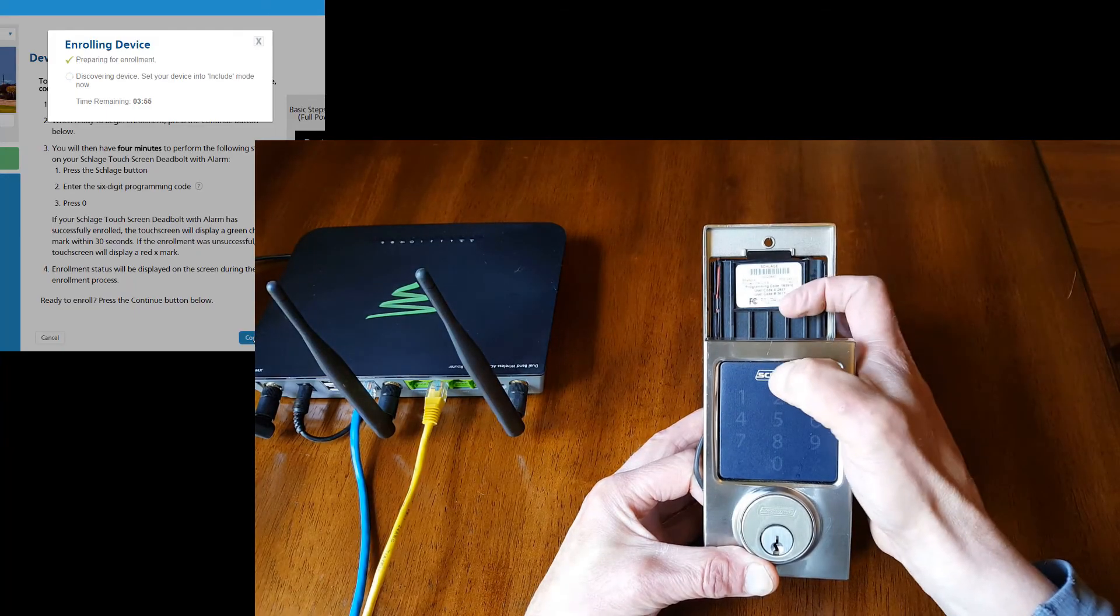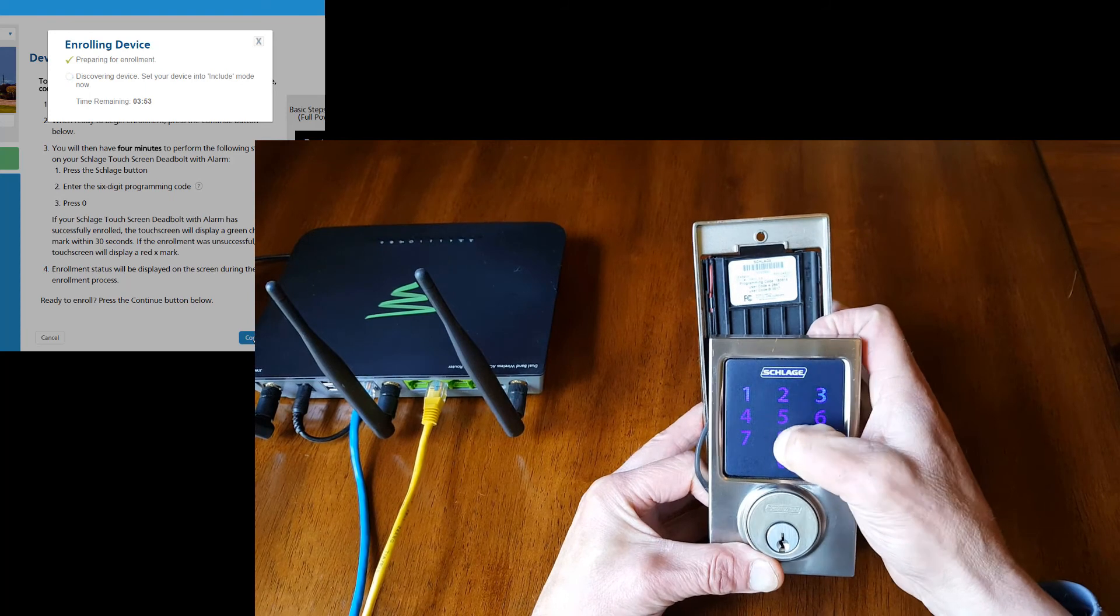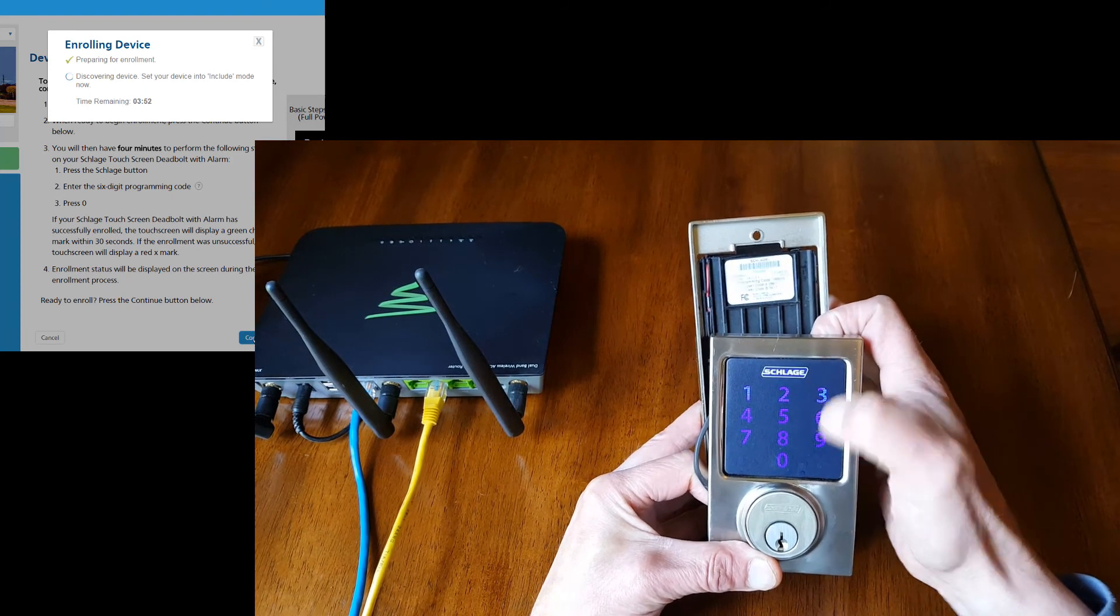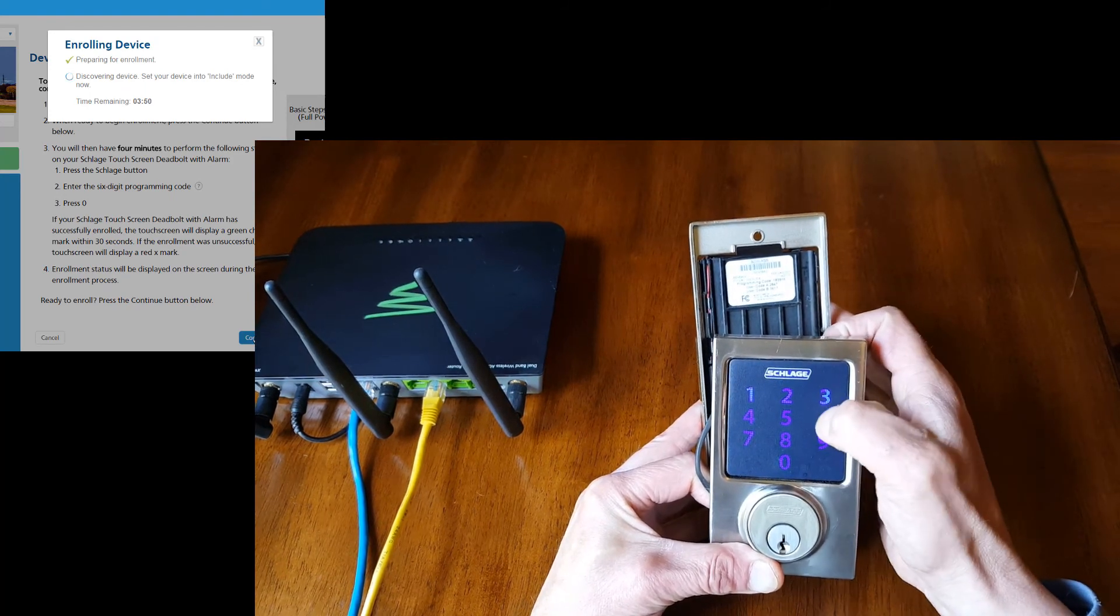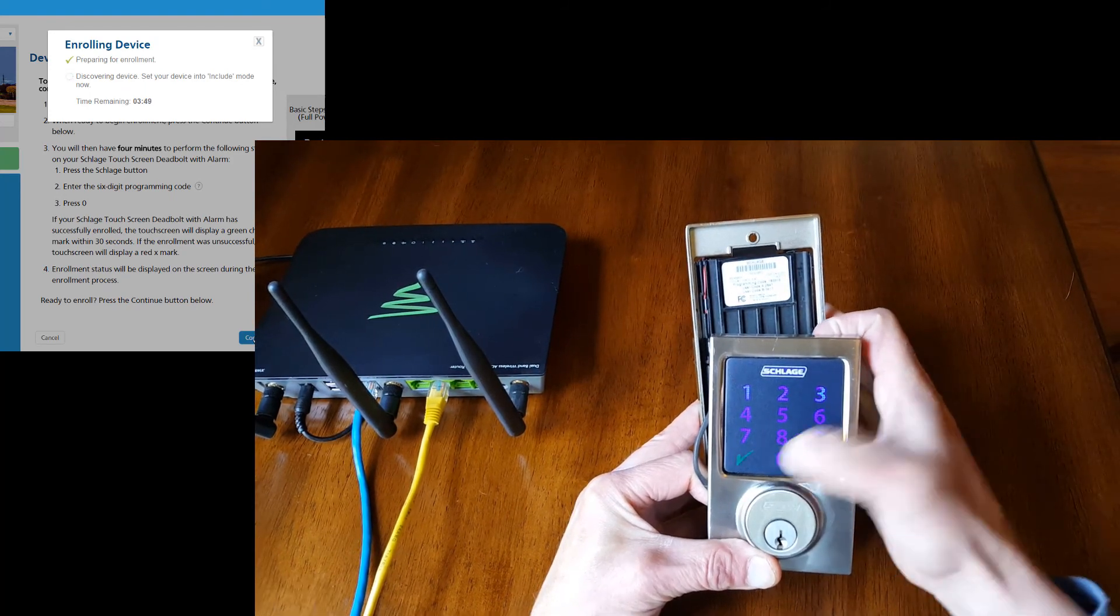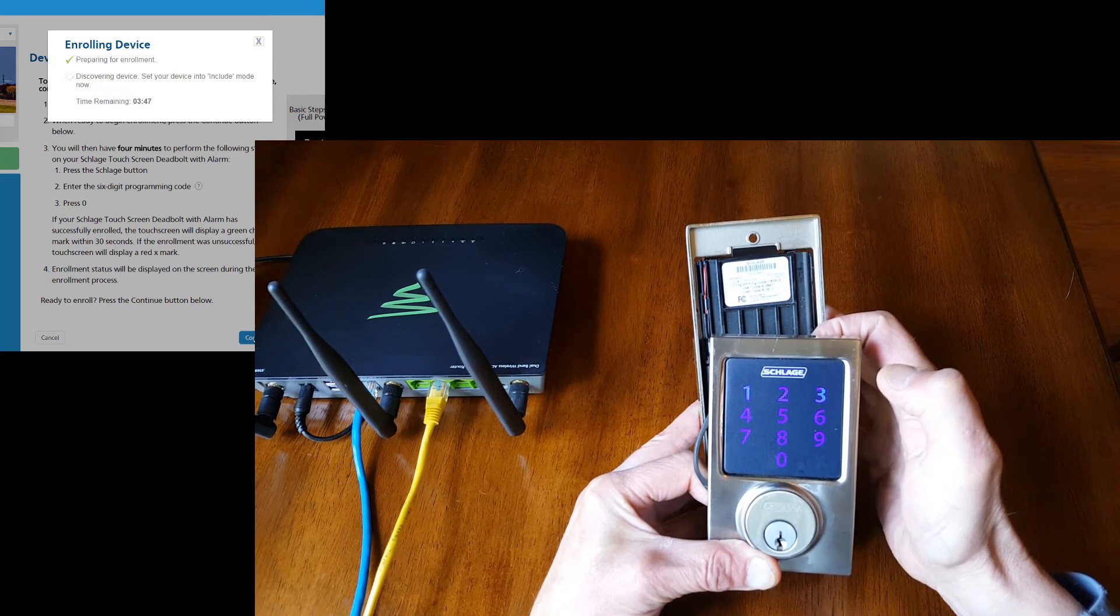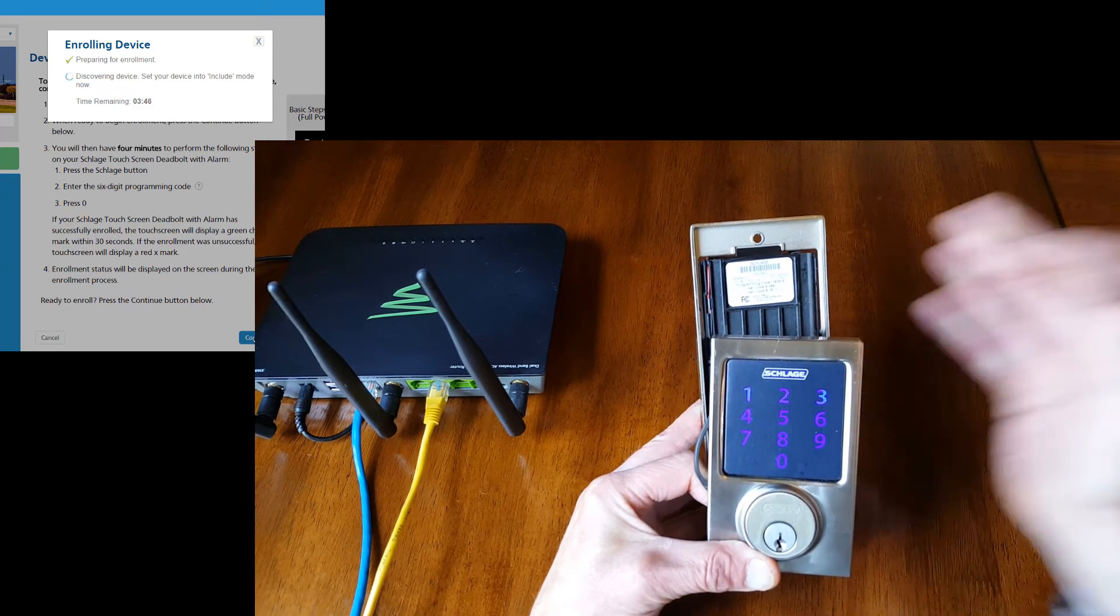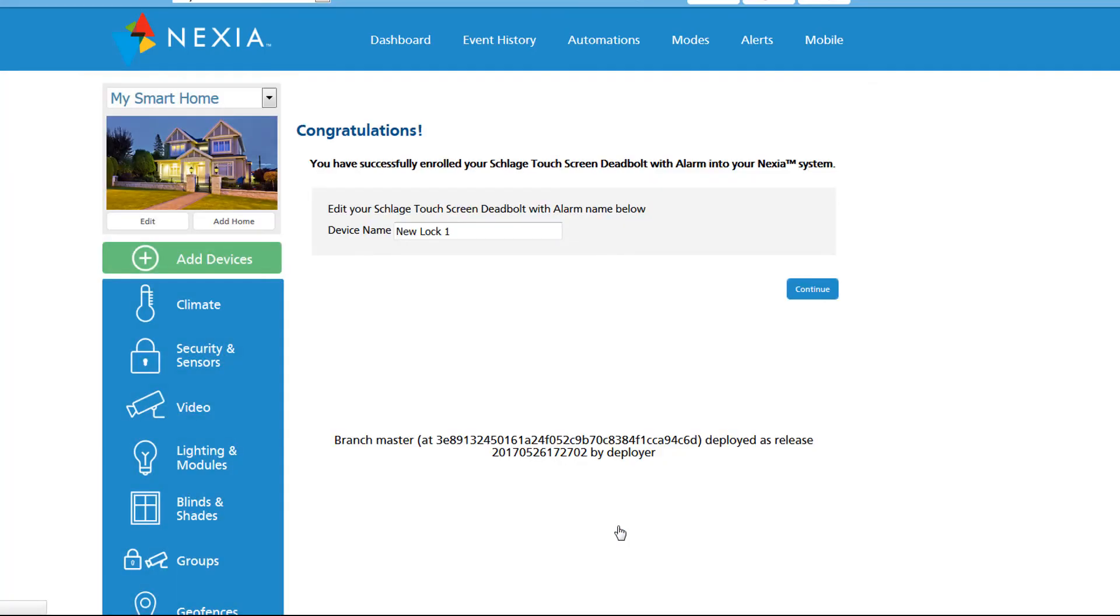In this case I'm going to enter the programming code from the label. That was easy. It'll take a minute, then we can name our lock.